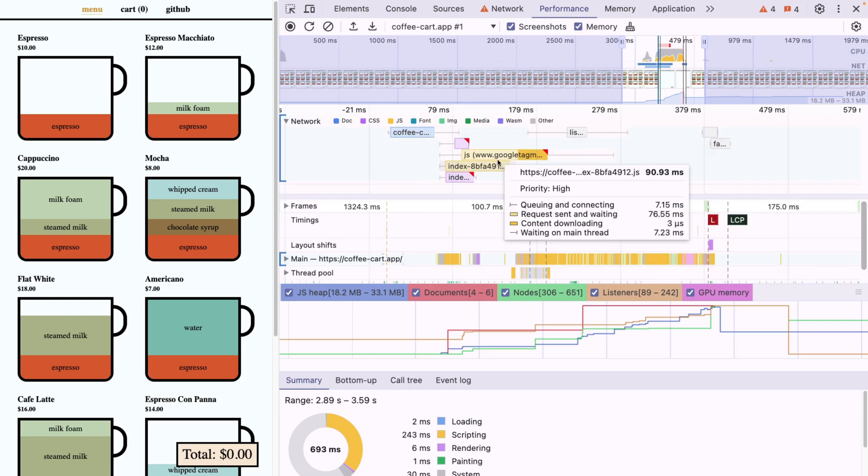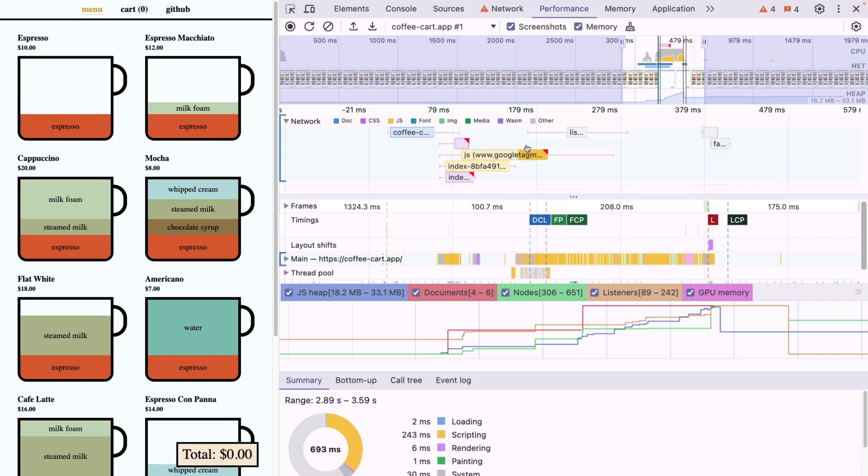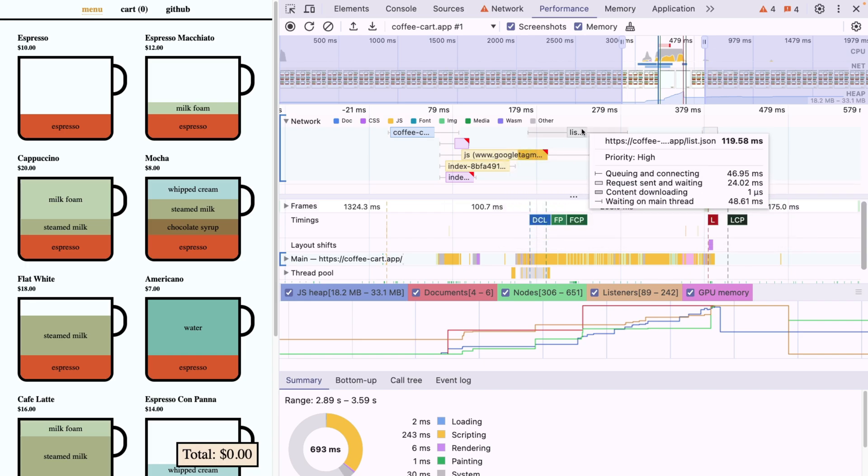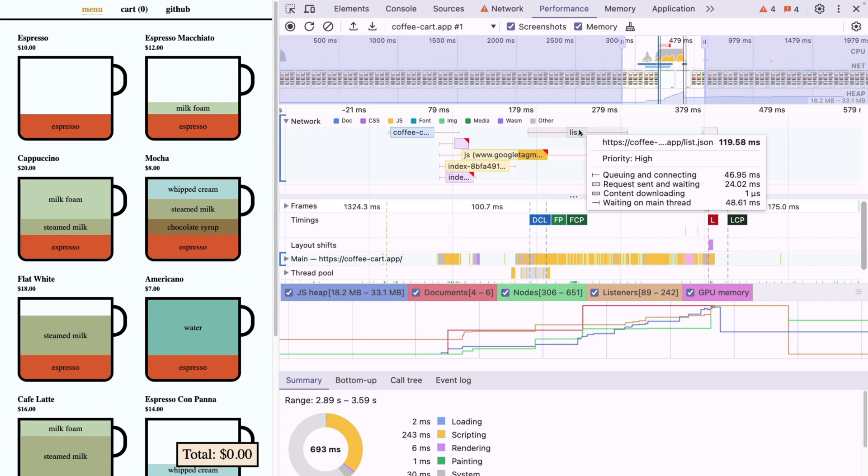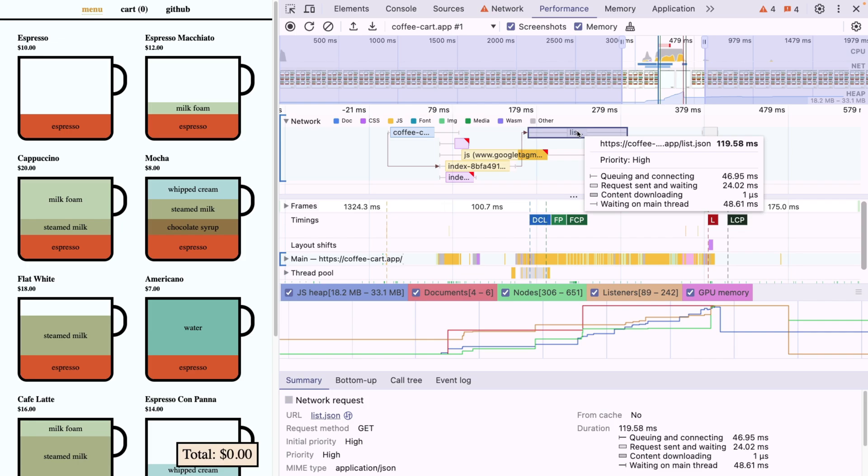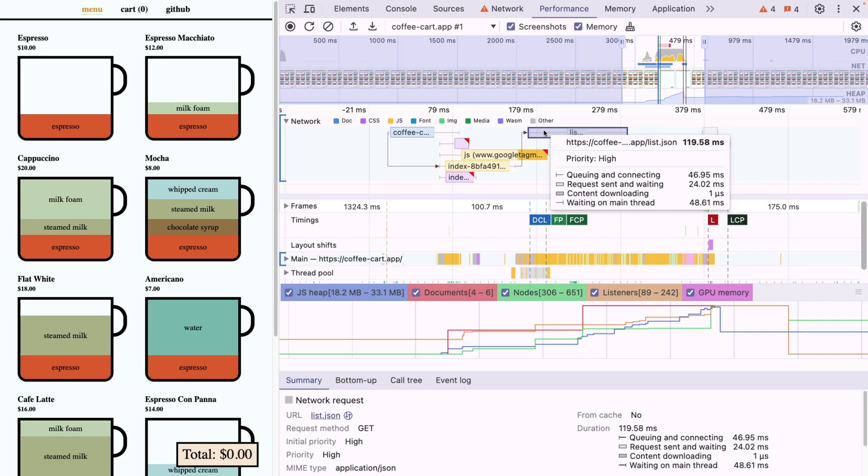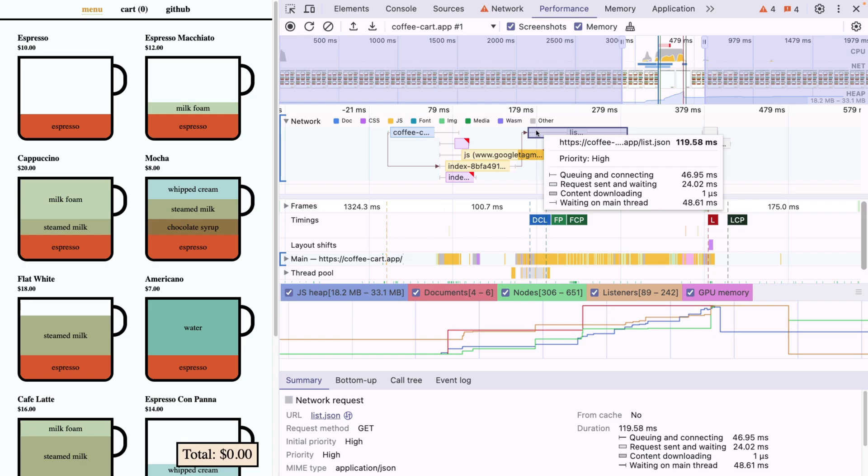So if we open this network tab, we're going to see our waterfall of all the scripts that have been loaded. And now if you hover over one of them, for example, this one, list.json, we're going to see all the queuing and connect and all the metrics that are actually very important for us to understand how our service is working with our frontend. And if I now click on this, I'm going to have an arrow.